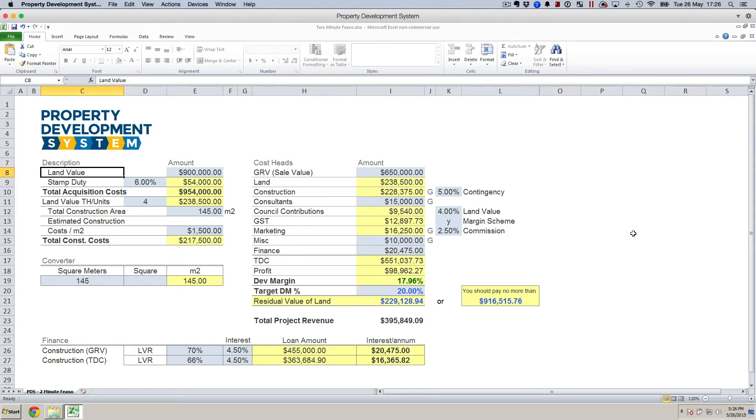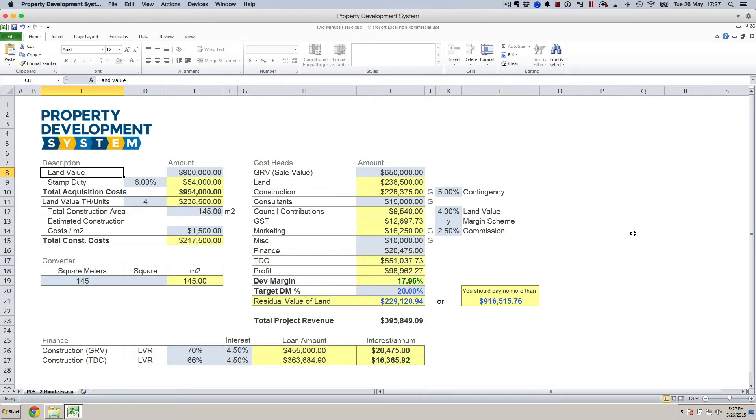However, nothing can actually compare to a real detailed financial feasibility. This is not a detailed financial feasibility. This is a one-page financial feasibility application that you can quickly use.